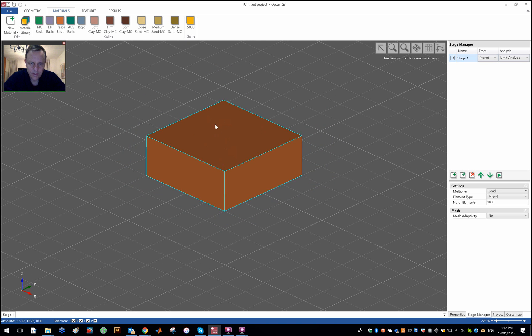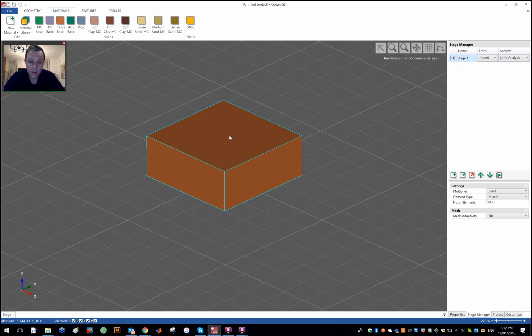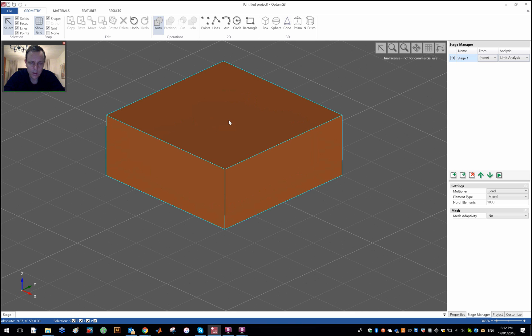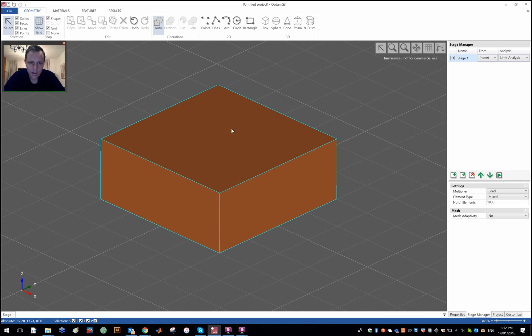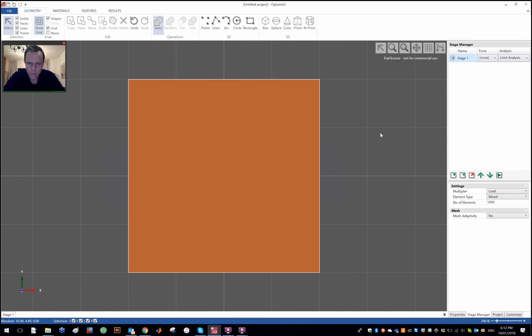And then I would like to place a foundation 4 by 2 meters on top of this soil surface and I would like to subject this foundation to a general combination of vertical, horizontal, and moment loading. Question is how to do that. So let me just first before I do anything draw the foundation. Let me just switch to XY view so I'm now viewing it from the top, the soil surface from the top.